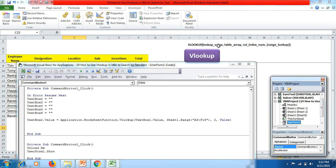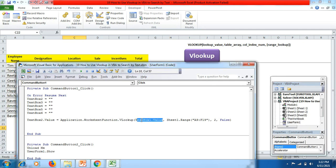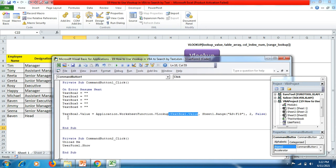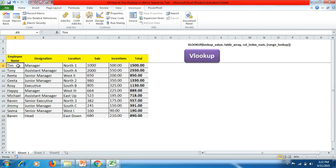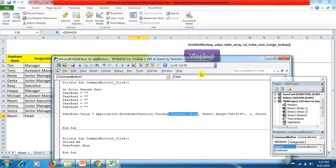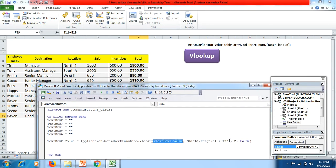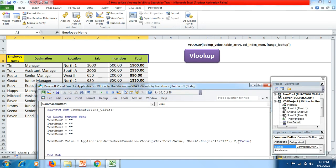My lookup value is TextBox1.Value — whatever is written in TextBox1 — comma, then the table array. My table array is Sheet1, range A9 to F19, as mentioned in the formula. My column index will be 2 because I am looking for the designation of the person to display in TextBox2. Friends, always remember VLOOKUP starts from left to right. Afterwards I put comma, then False — False means to display the exact value.